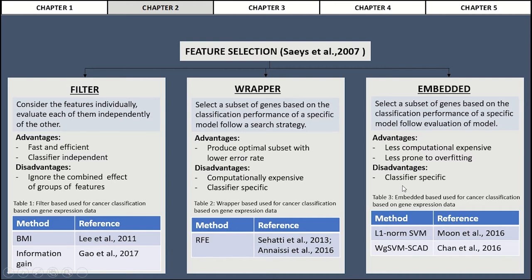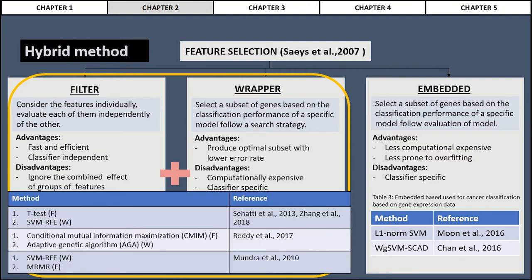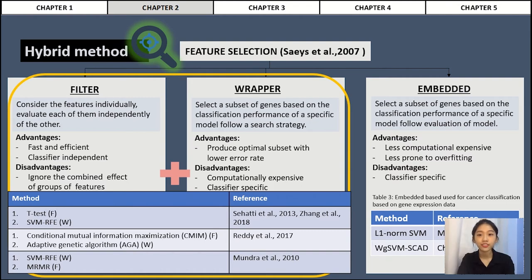Some examples of researchers that utilize different types of feature selection in their machine learning algorithms are shown in the table. Besides these three types of feature selection, there is another type called the hybrid method, which is a combination of two different types of feature selection. The aim of this method is to compensate for the weaknesses of each type. An example of a hybrid method applied in the same field is the combination of filter-based and wrapper-based feature selection, with example researchers shown in the table.